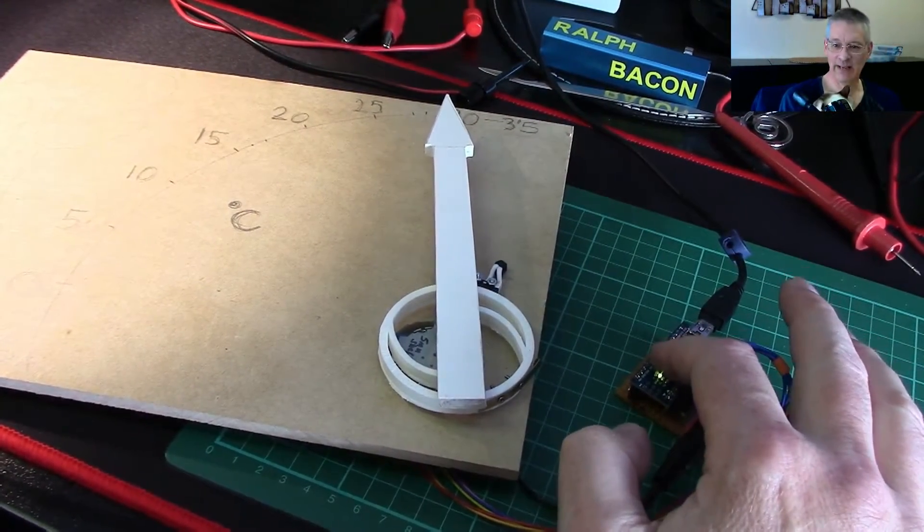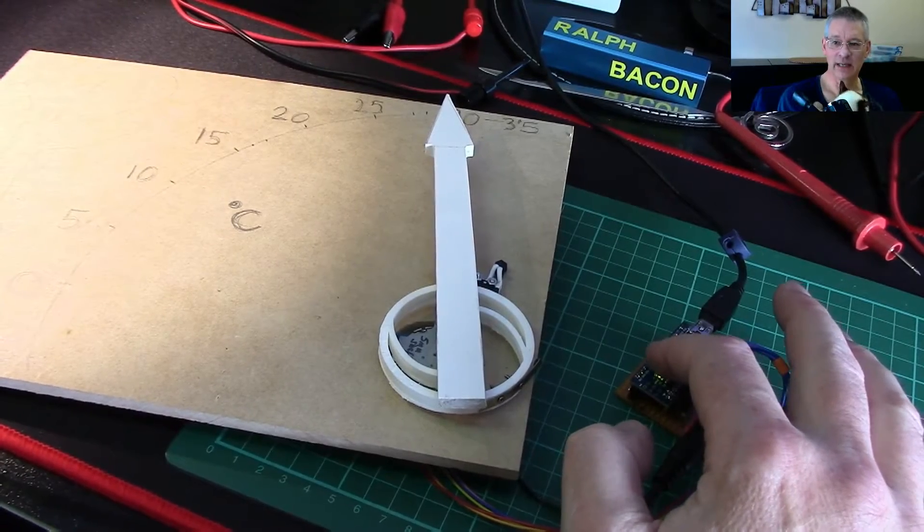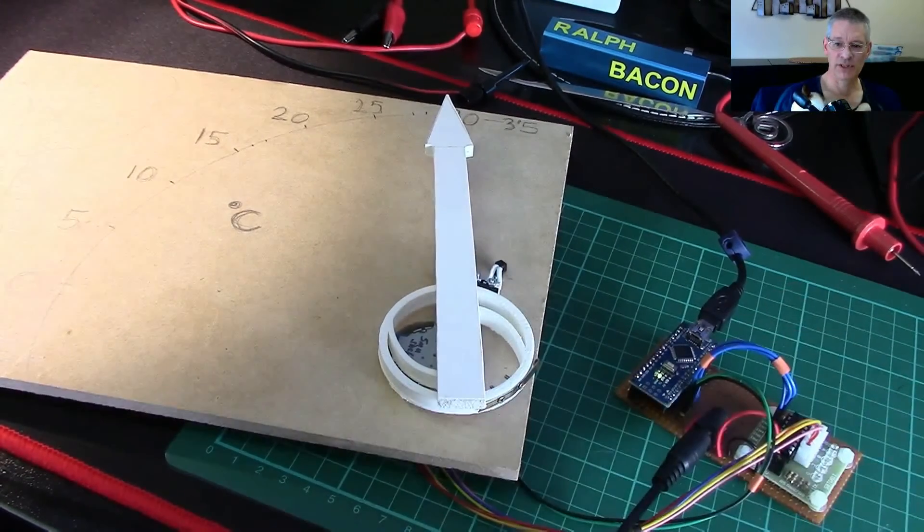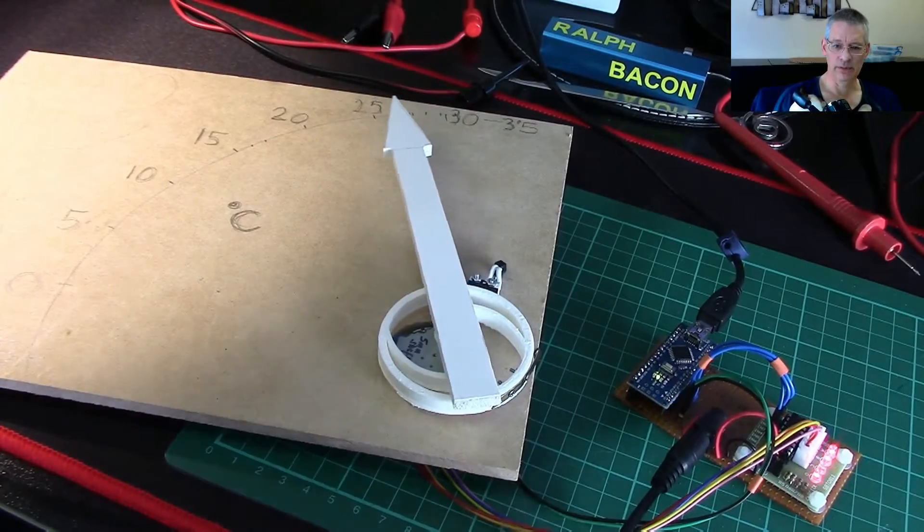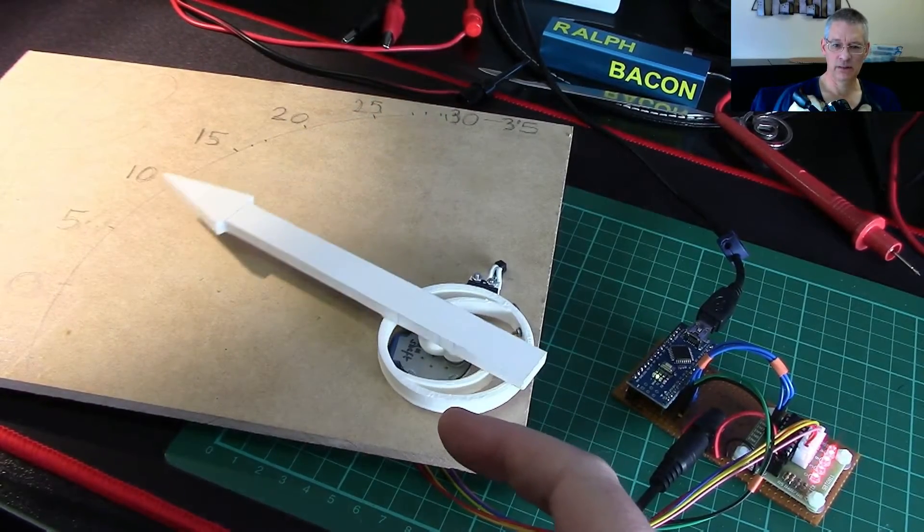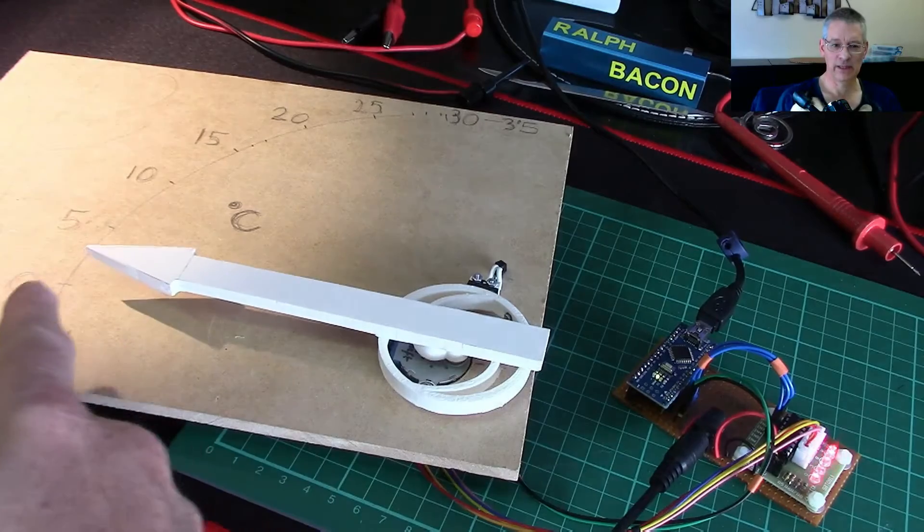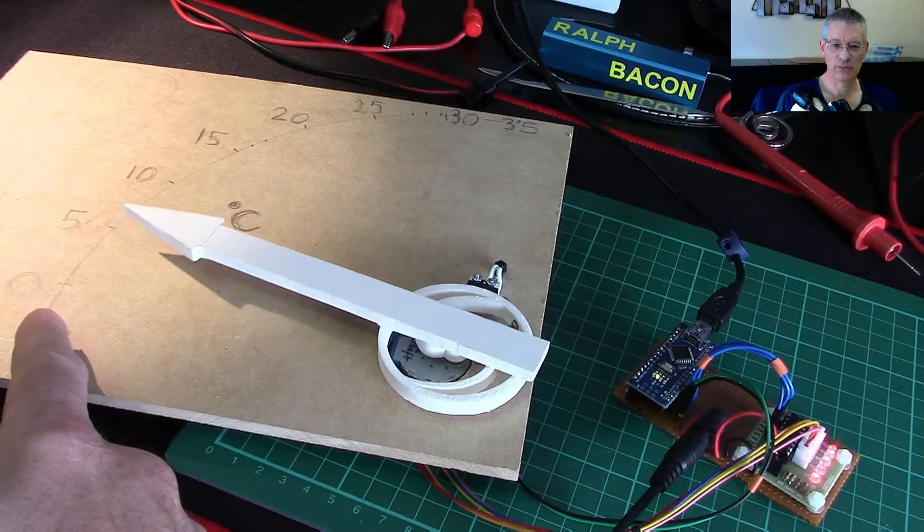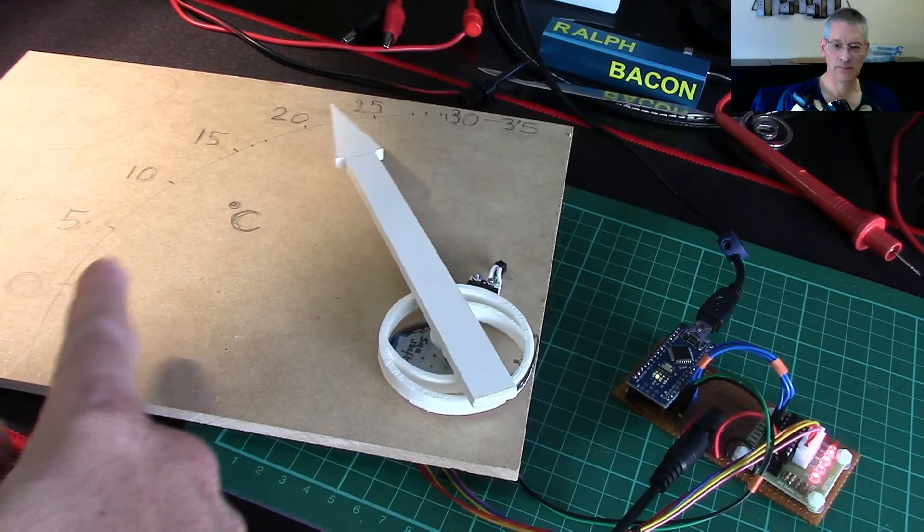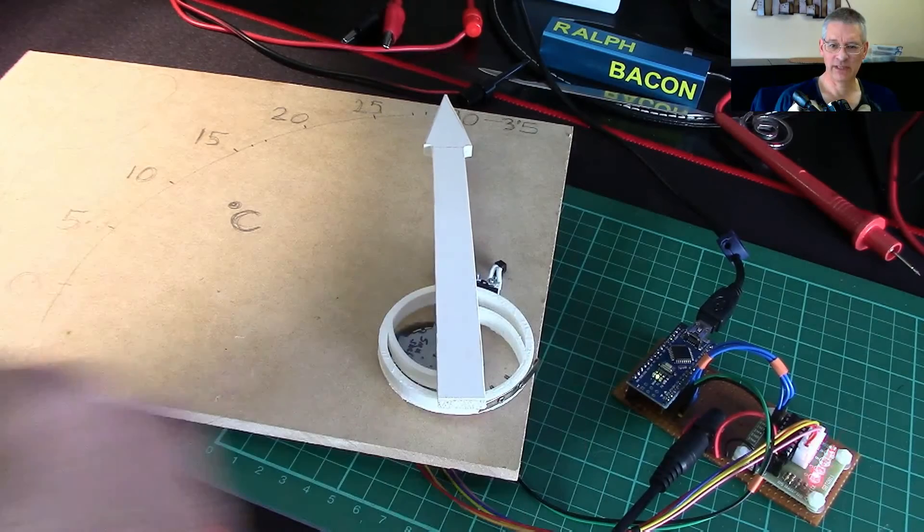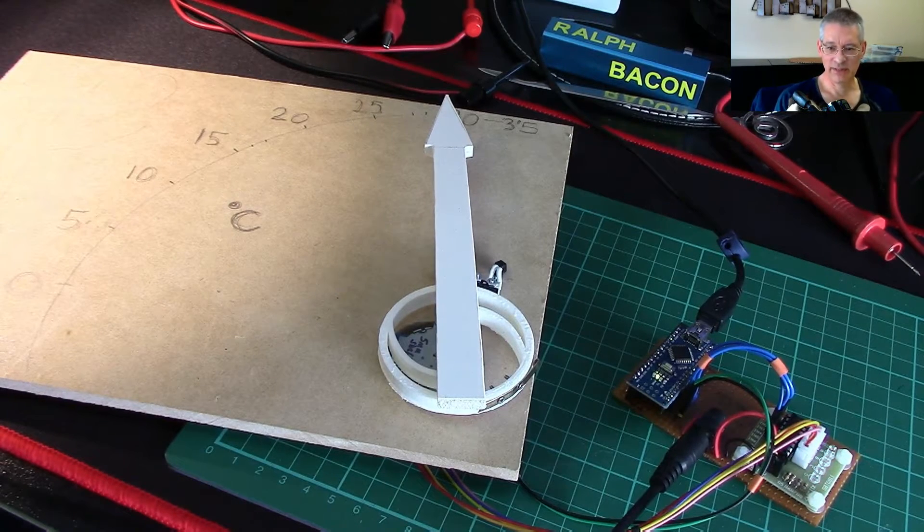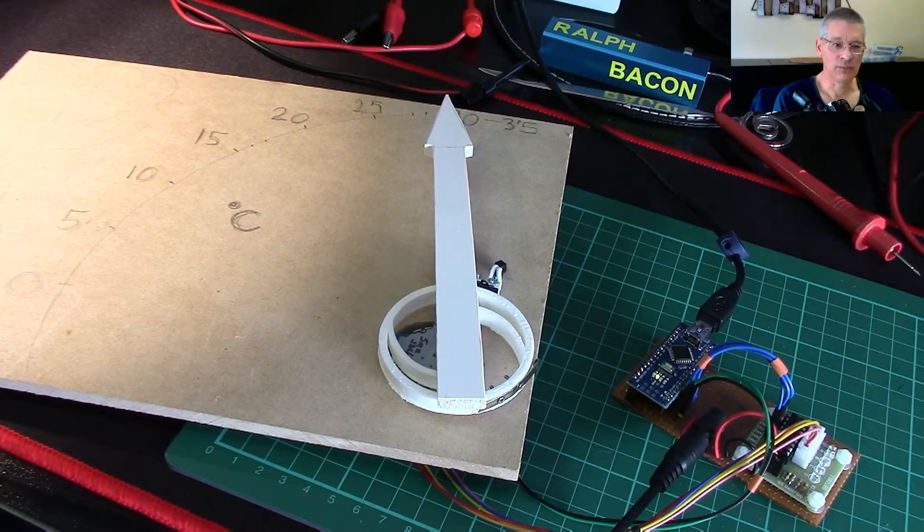That was him operating the camera there. You see, he's a multi-talented cat, I tell you. Right, pressing reset, what happens? The pointer, nicely shaped now, you notice. It's gone back to the known reference point, which is zero, or thereabouts. And now it goes back to whatever the temperature in this room. And for some reason, it seems to think it's 28 degrees in this room, which quite frankly, I'd be surprised.